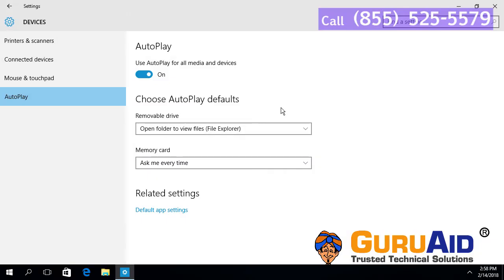Now the folder will open automatically whenever a USB device is inserted.